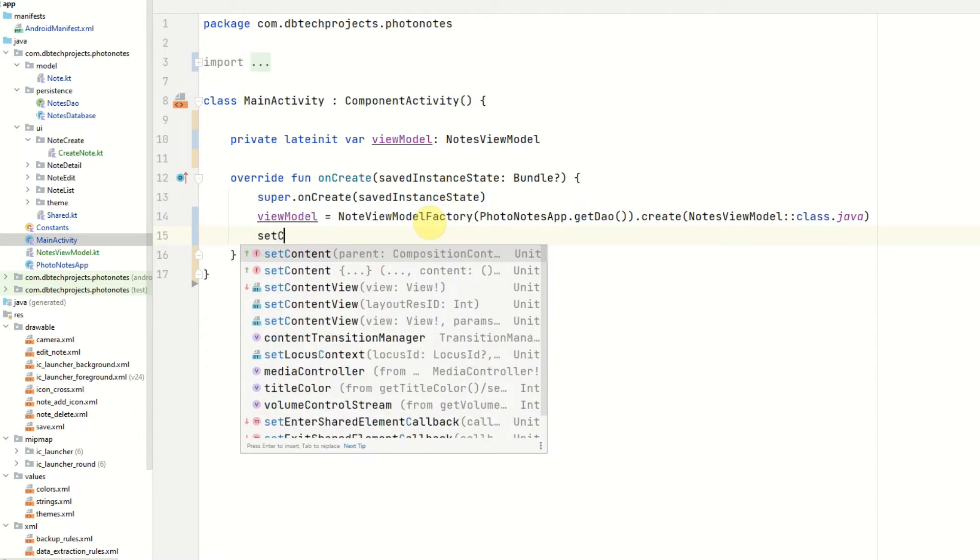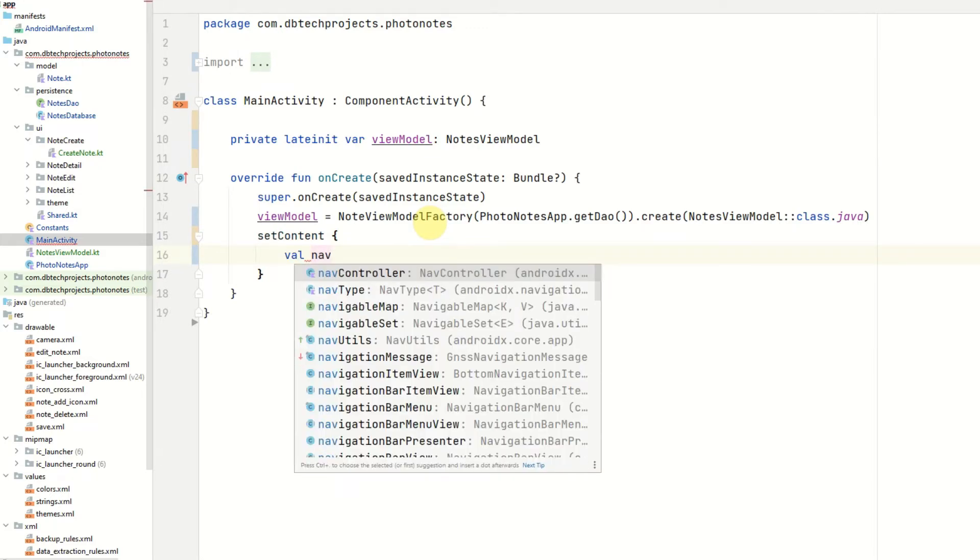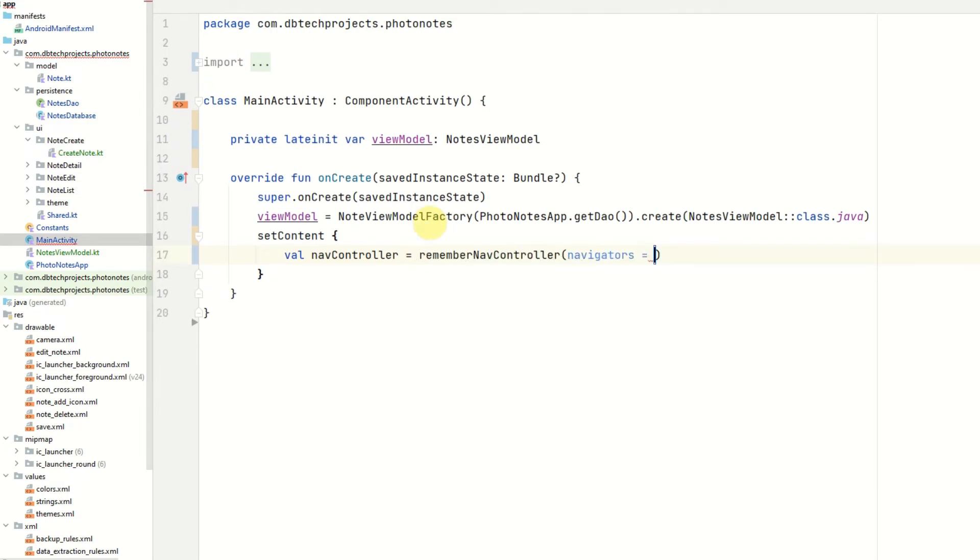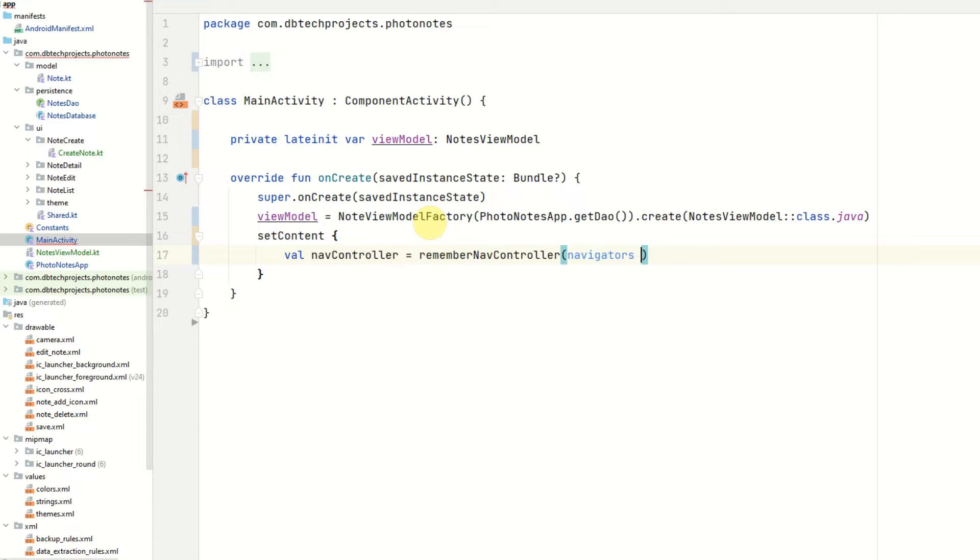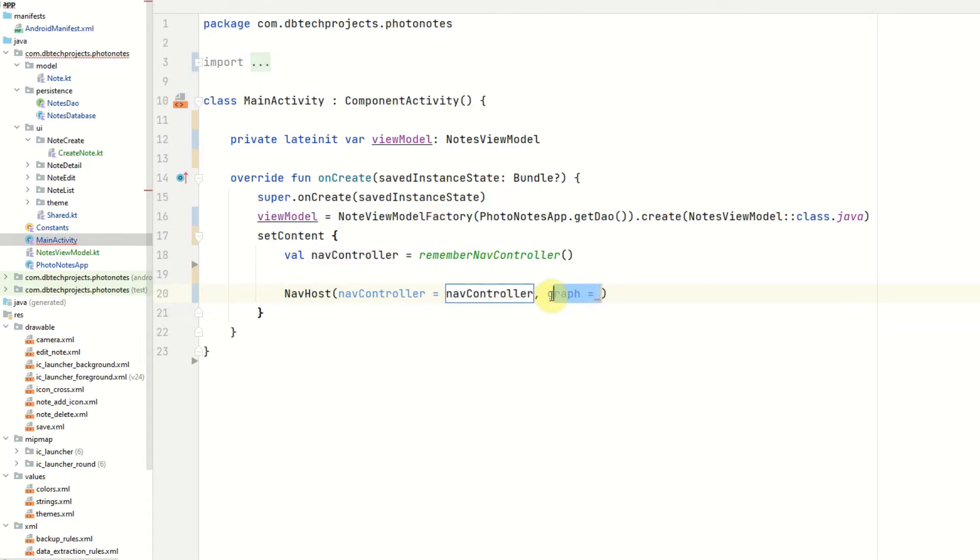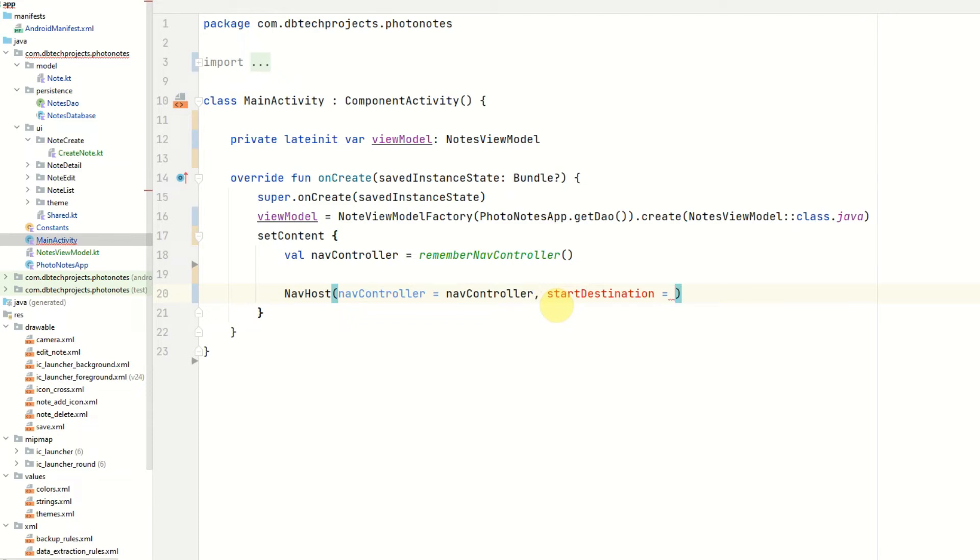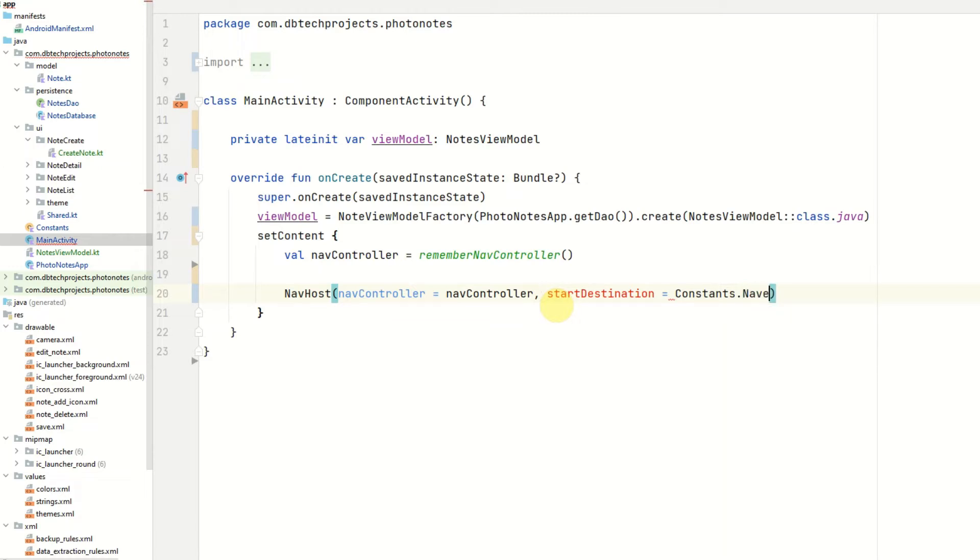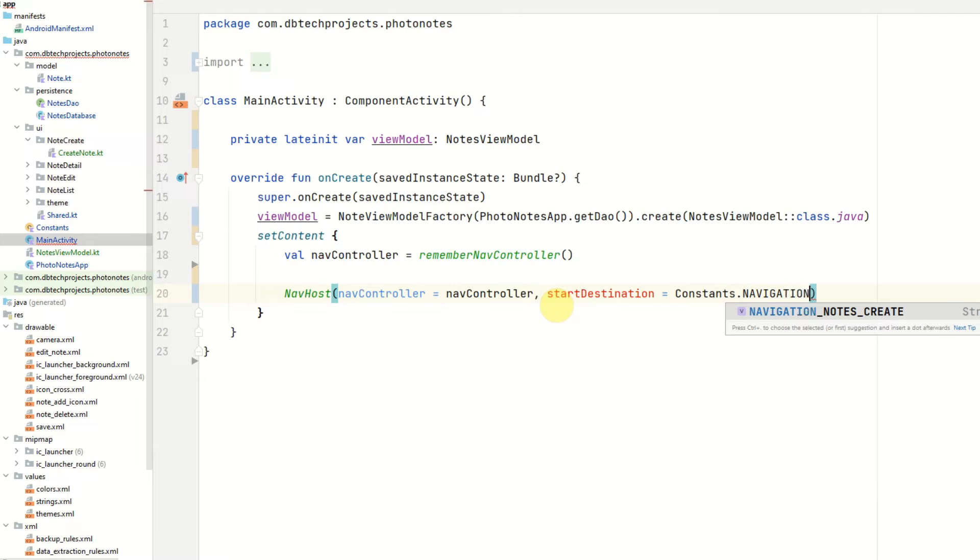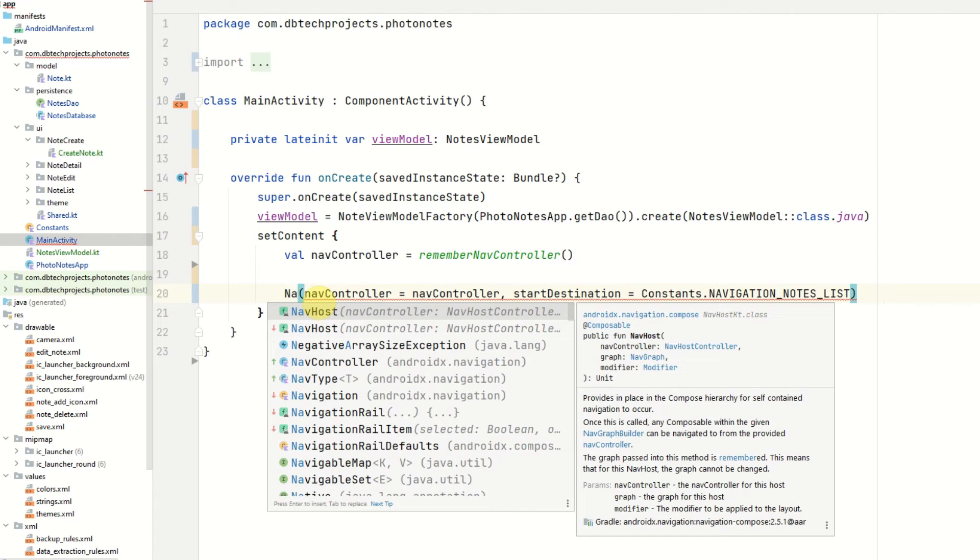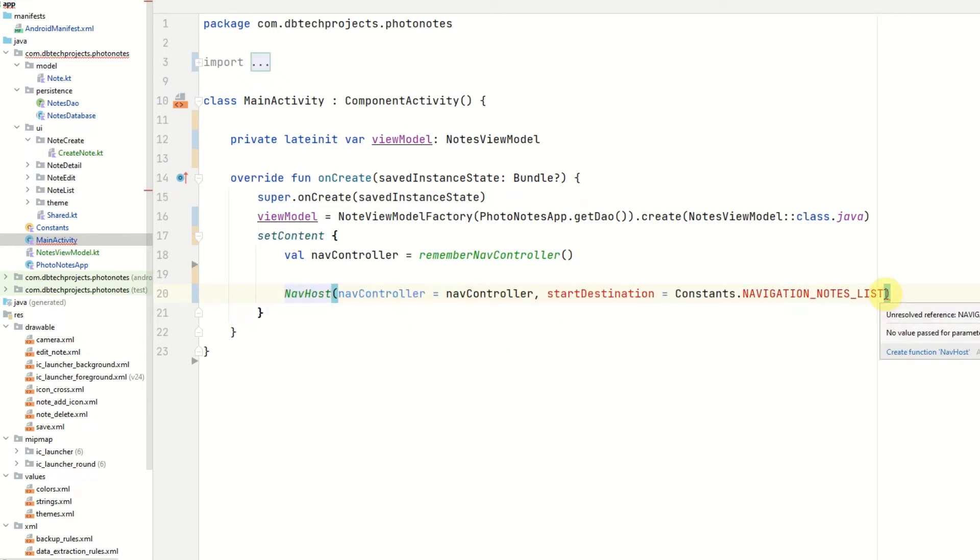Then we can call the setContent method and start adding our navigation. First off we want to declare our NavController which will be rememberNavController. Then we can set up our NavHost and pass in the NavController. And then we can add our start destination which will be constants dot navigation_notes_list which we will create in a moment. We need to make sure we have the correct import. It is this one here and it is the one that has the start destination parameter. And then after this we can provide a function body.